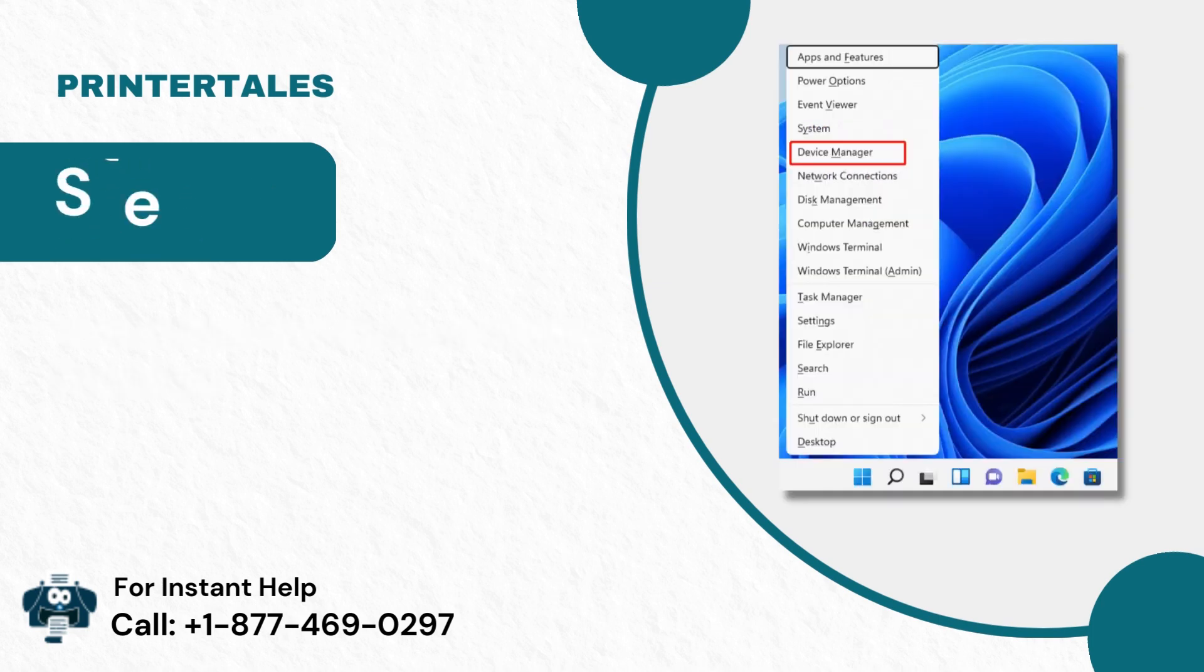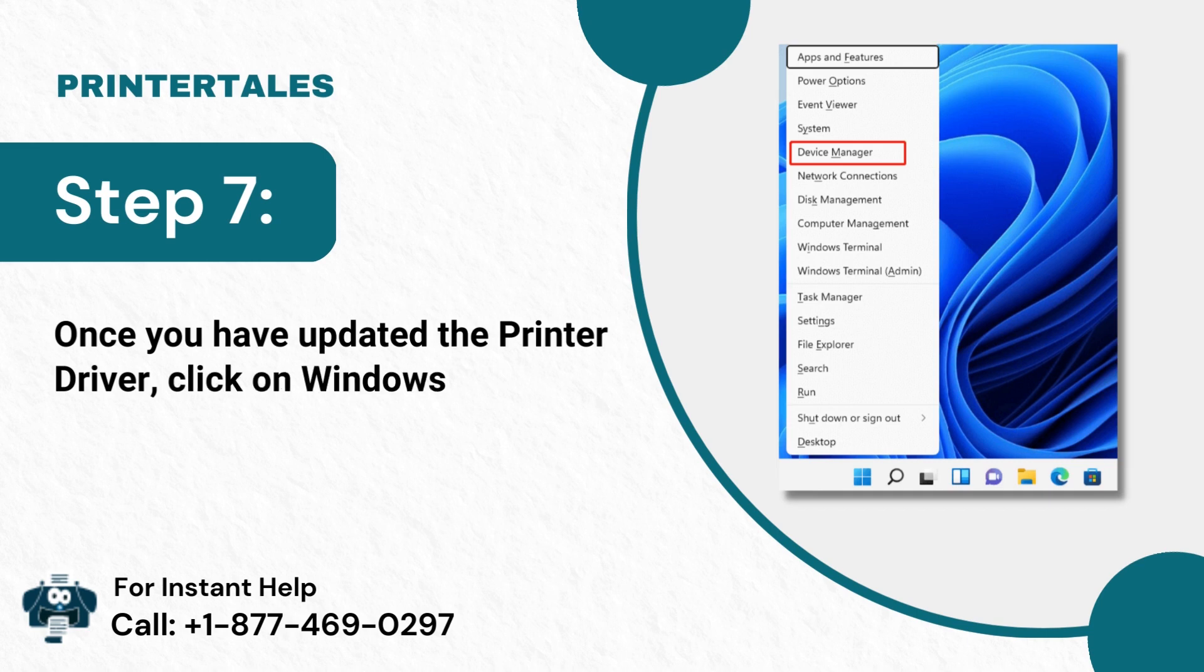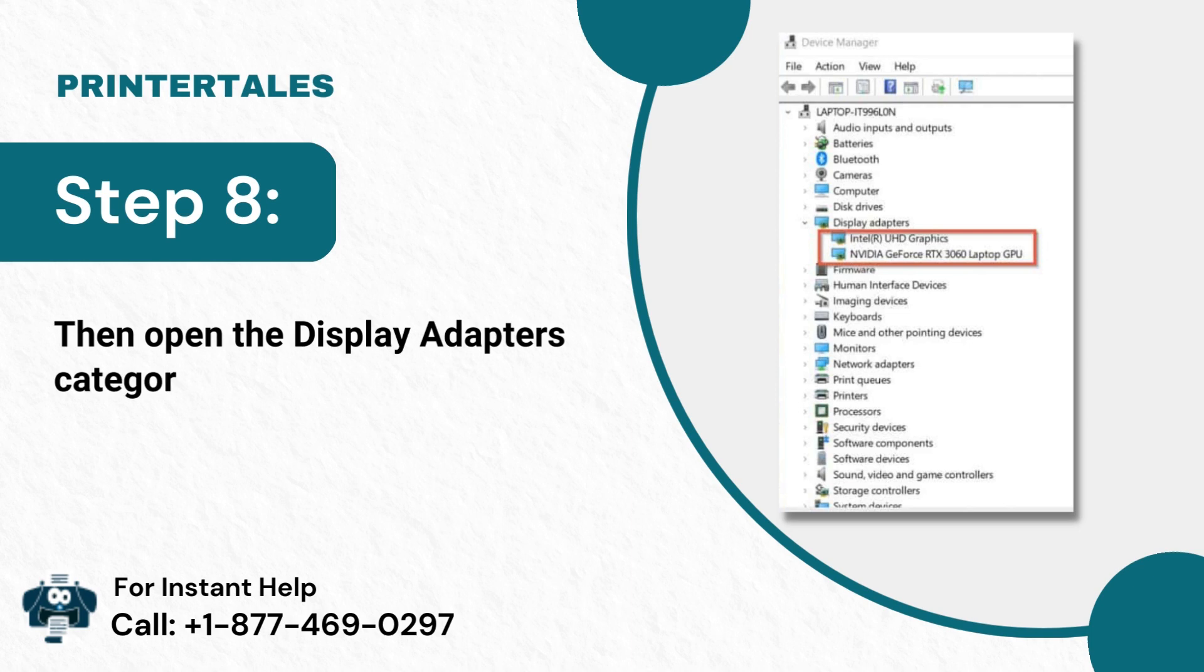Step 7: Once you have updated the printer driver, click on Windows and go to Device Manager. Step 8: Then open the Display Adapters category to update the graphic card driver.